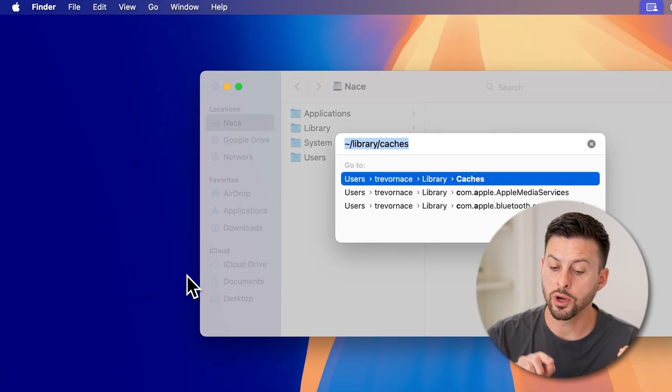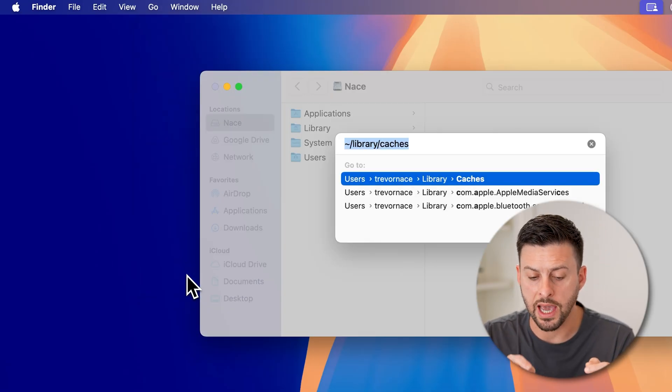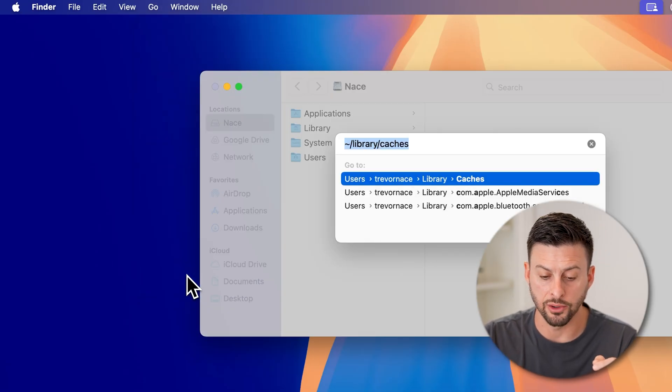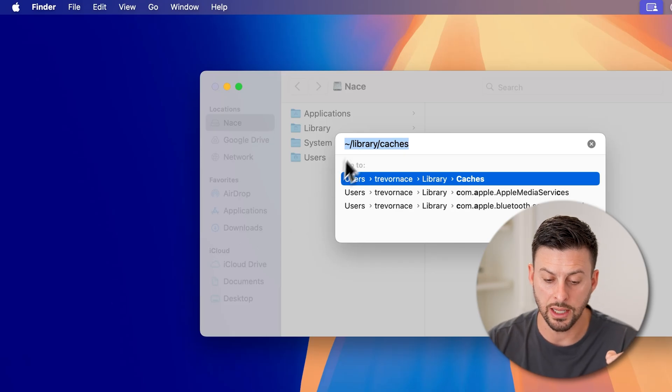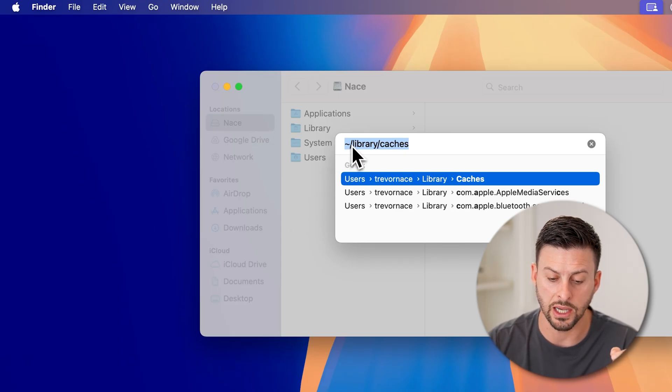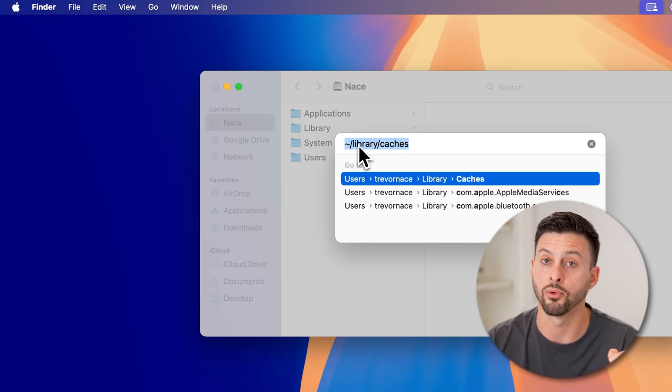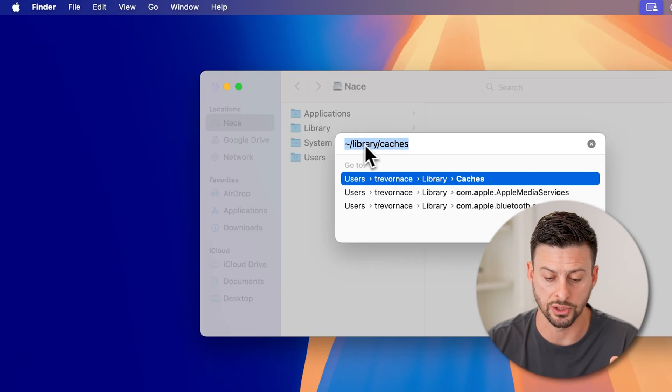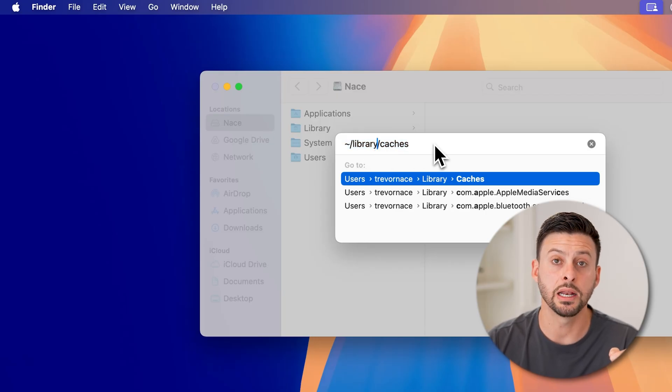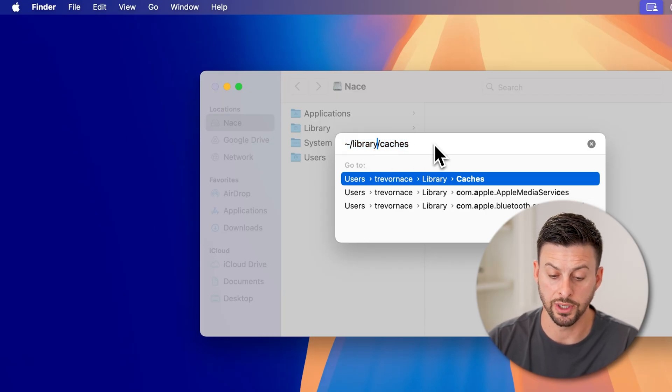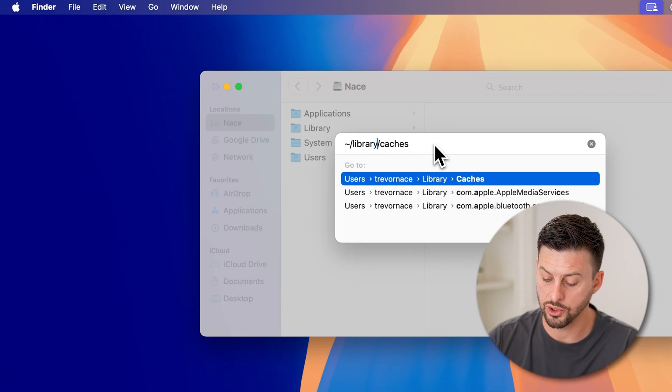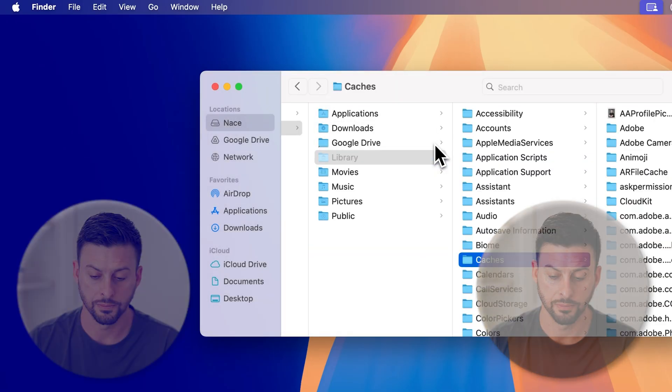Now we're going to go to the cache files. You can see here it basically is tilde forward slash library forward slash caches. So just type that in to this specific field here. And when you're done, hit the enter.